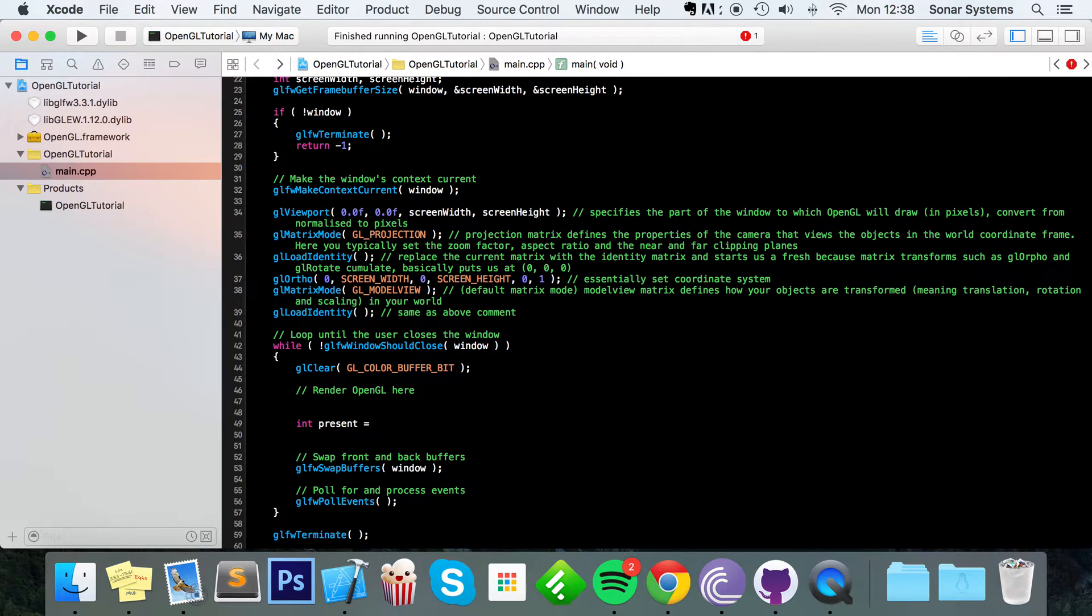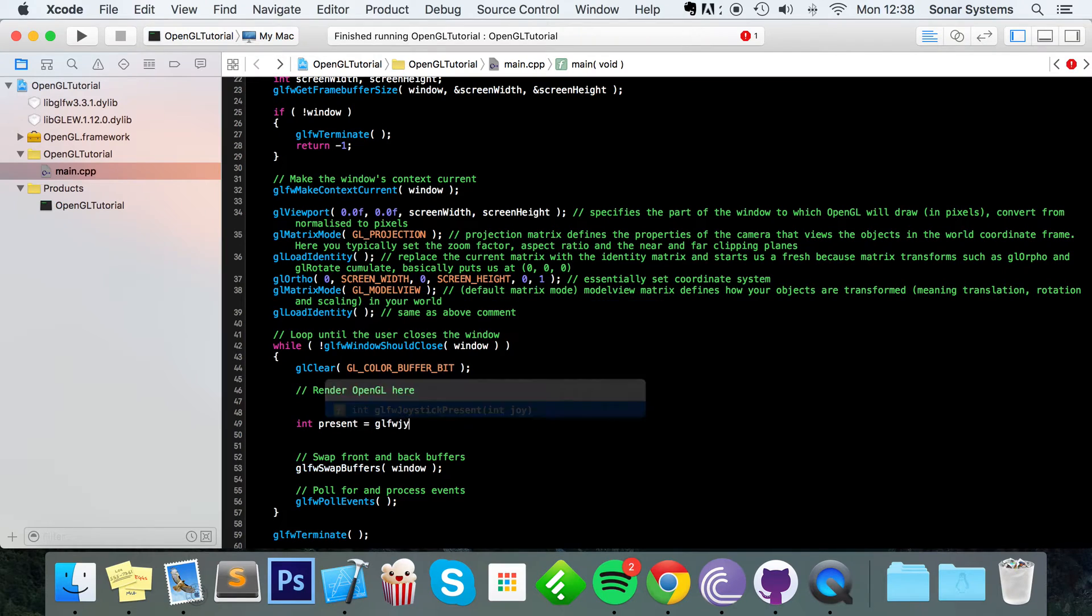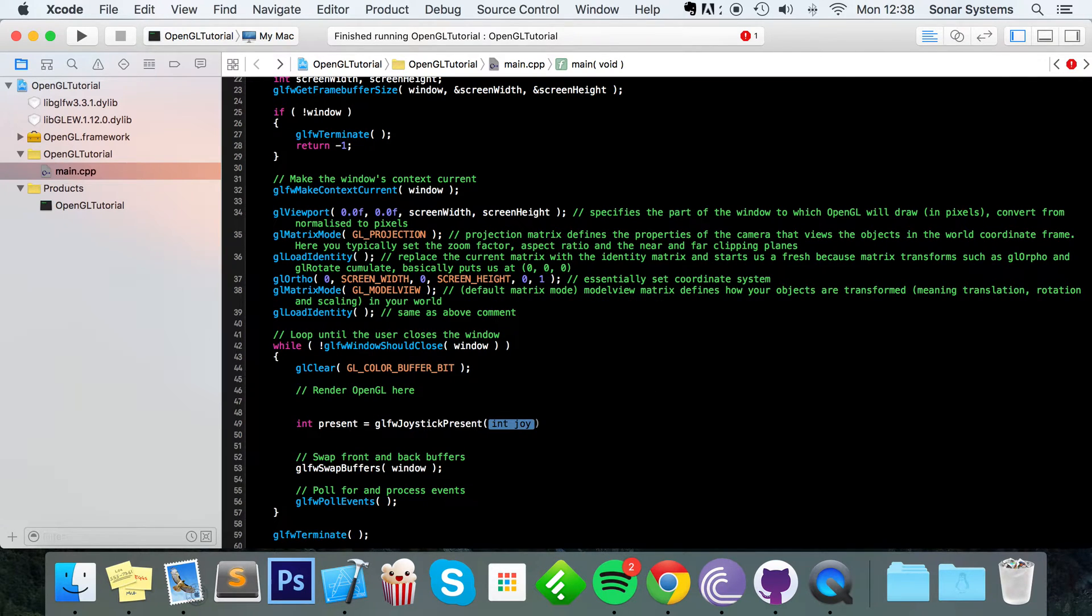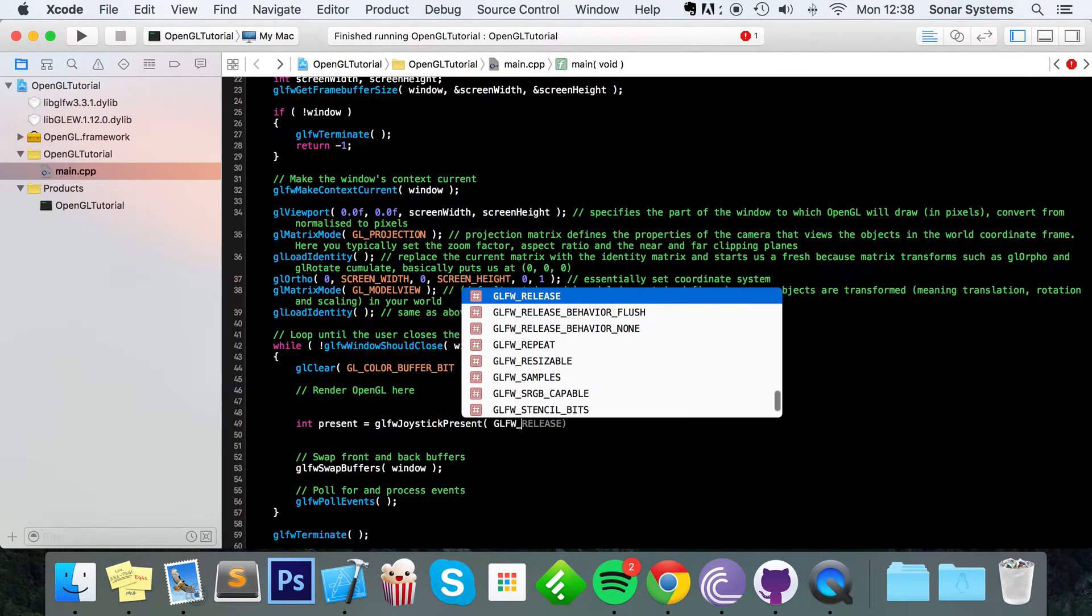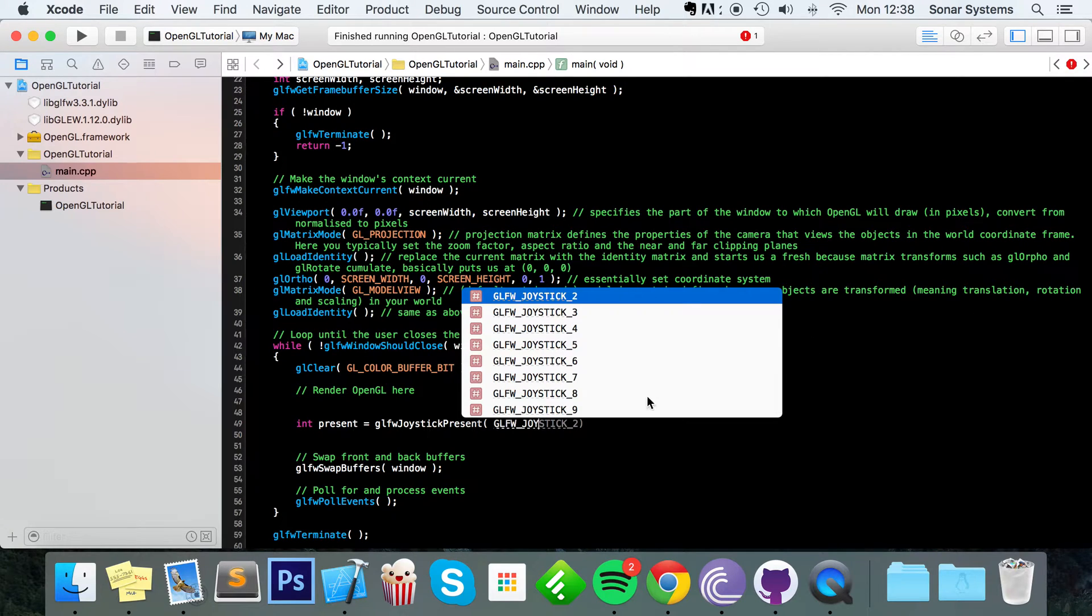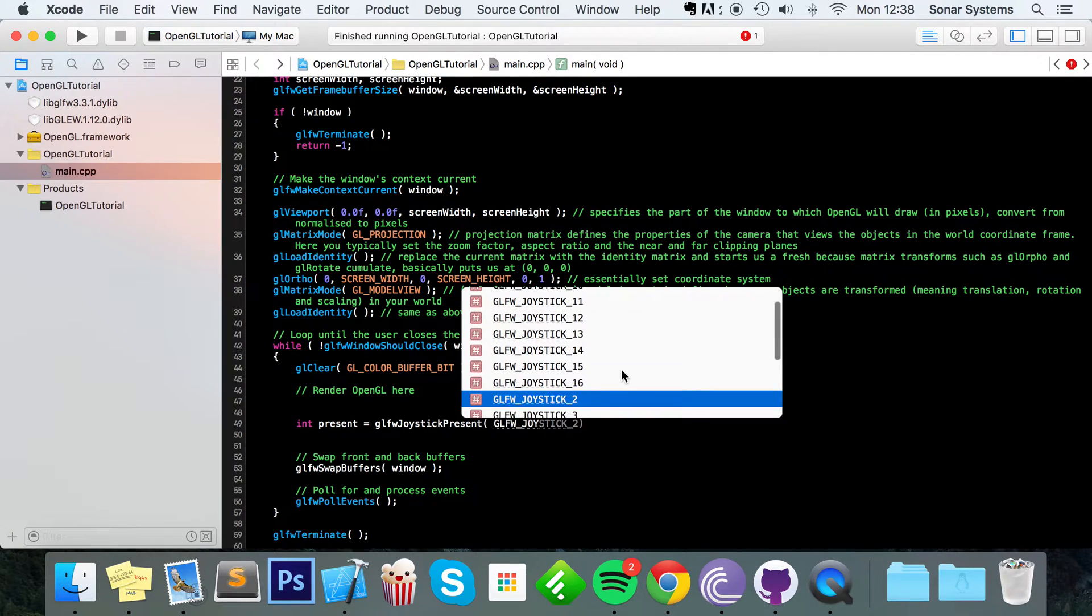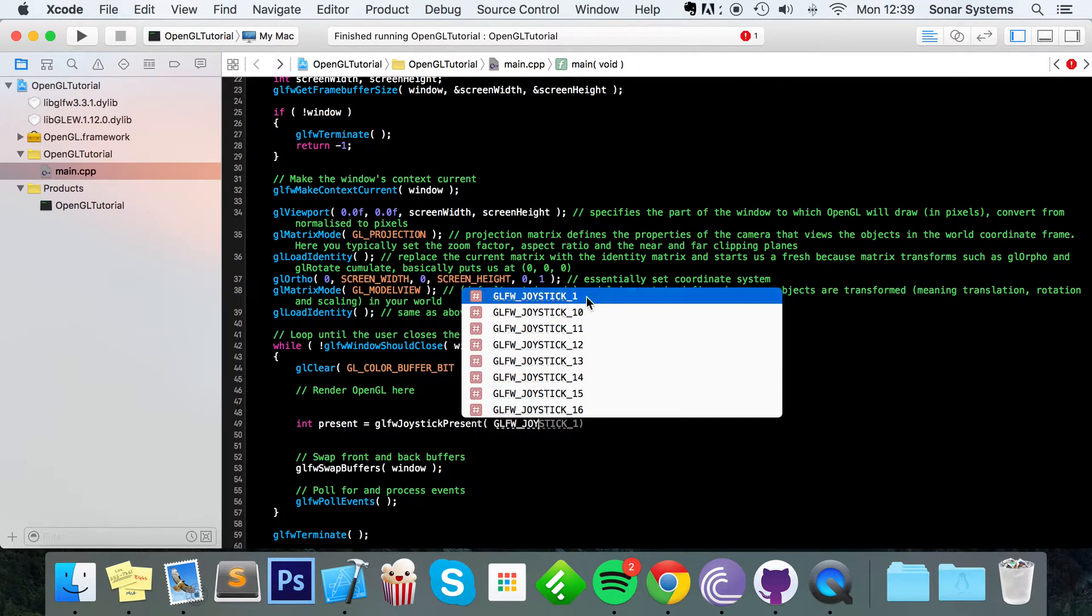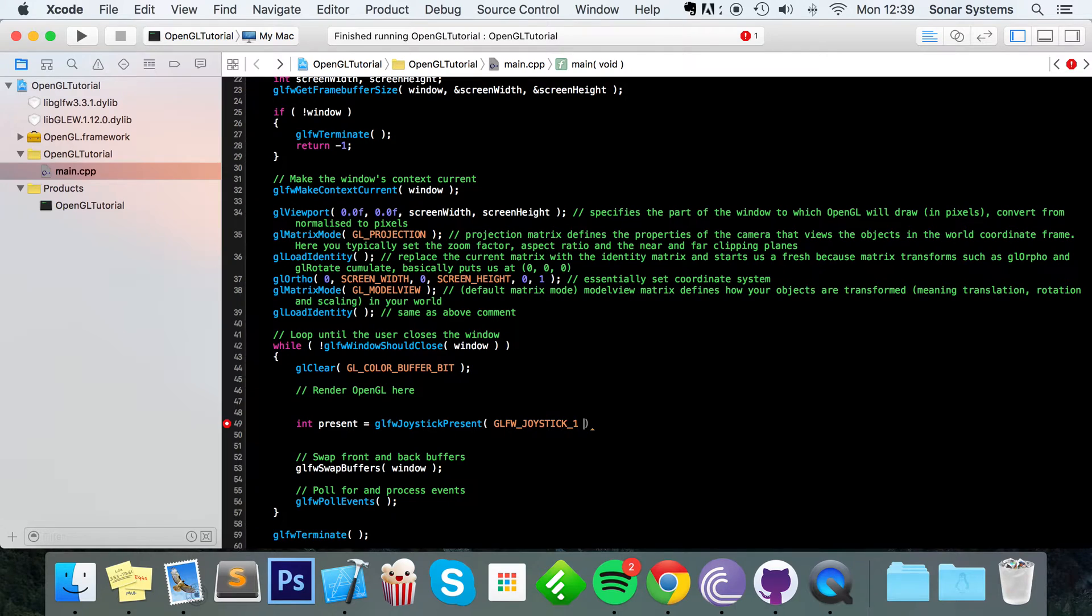So to do that just create an int variable, I'm going to call it present, GLFW joystick present. Now just put GLFW joystick and this allows you to select a number of joysticks that could be selected which is a total of 16. I'm just going to put one because I know only one joystick will be connected during this video, but maybe you're creating a game that allows two, three or maybe more players to use your game so you can easily do that.